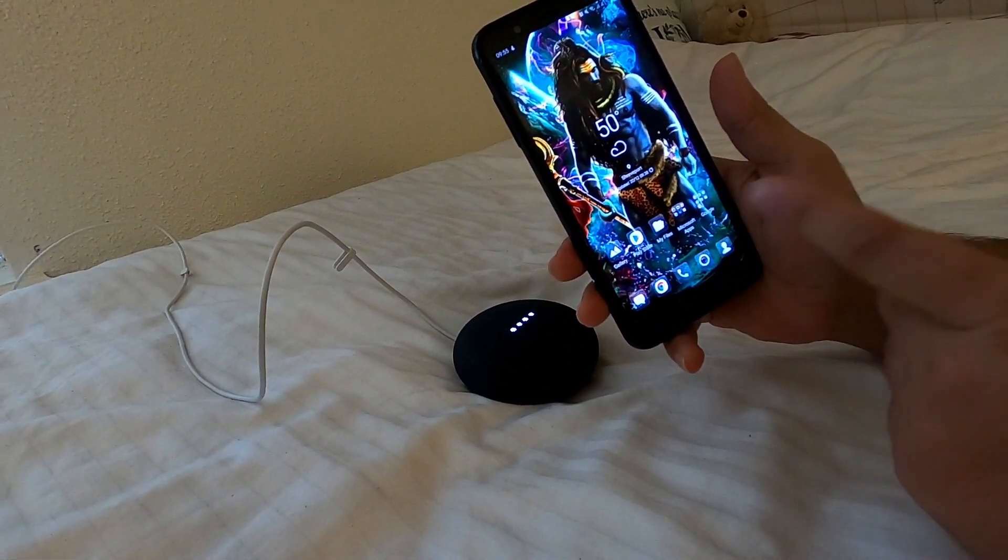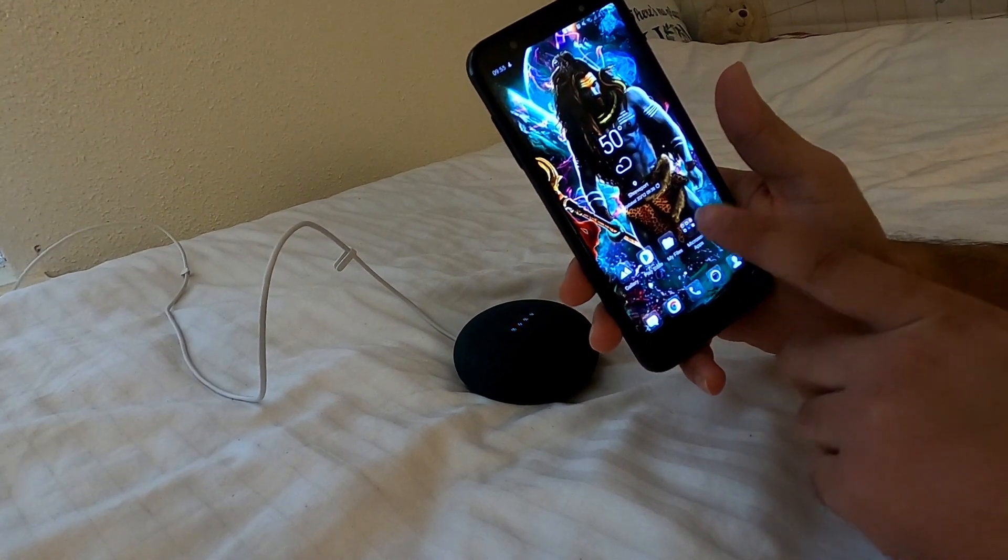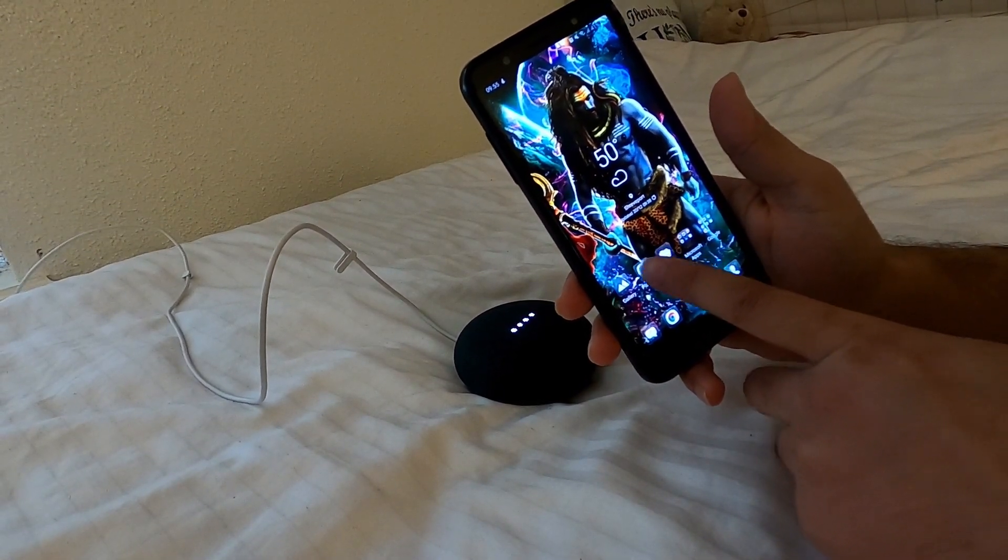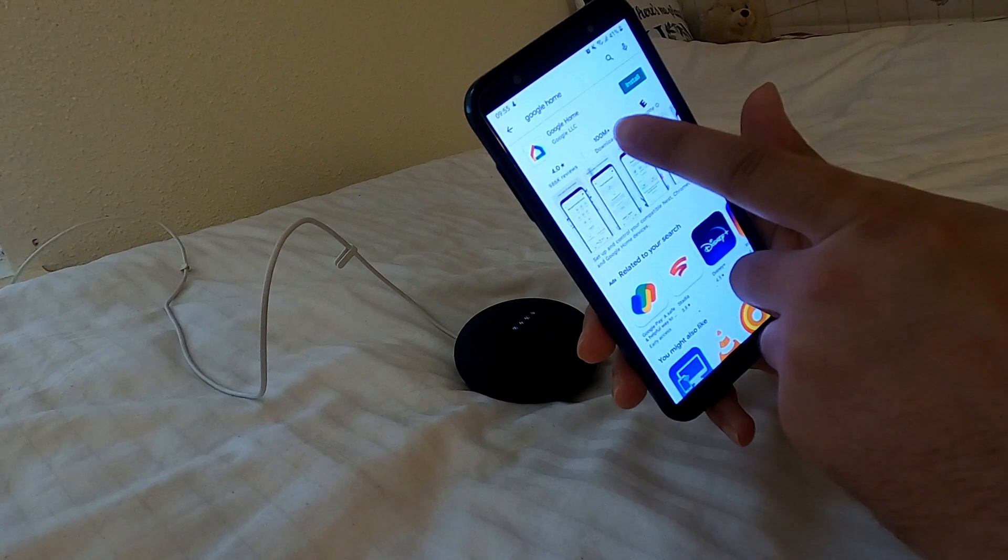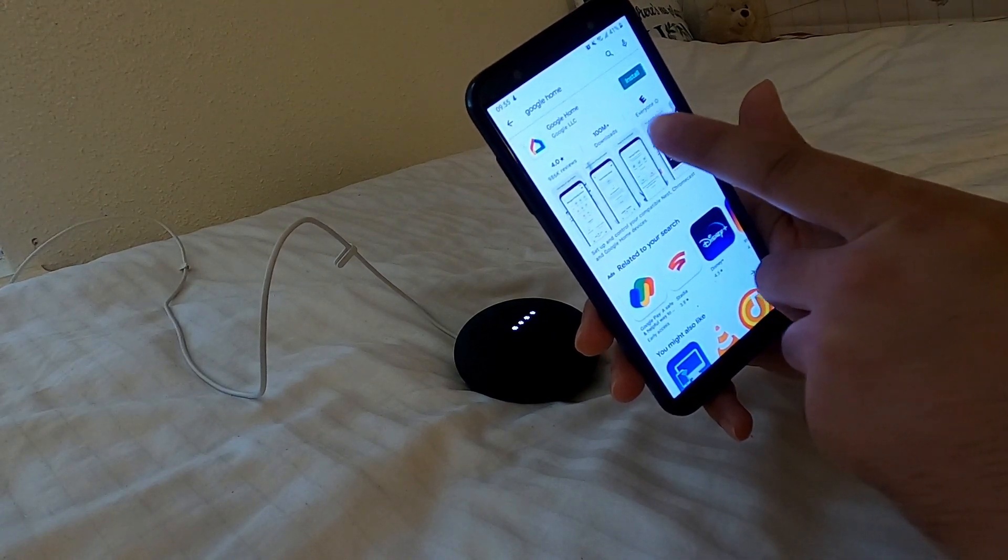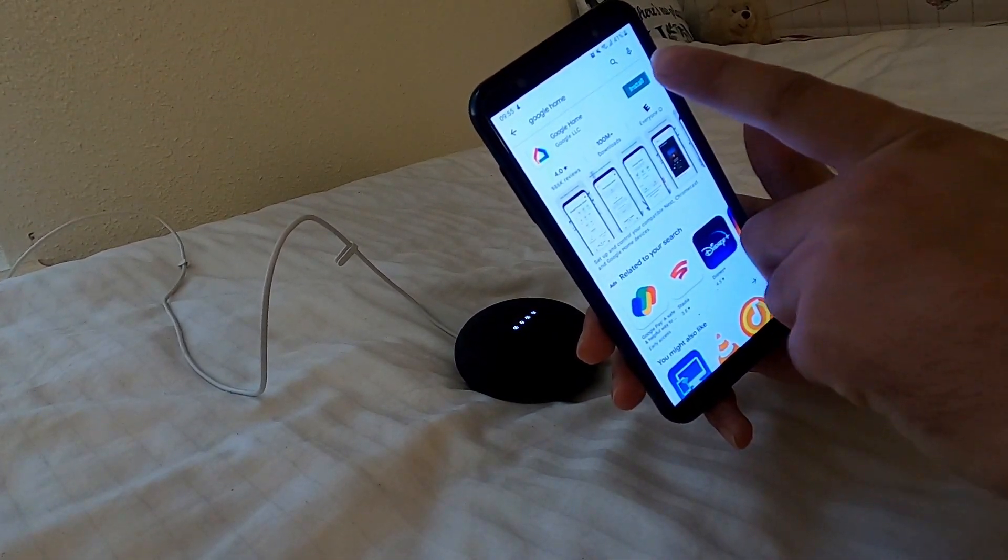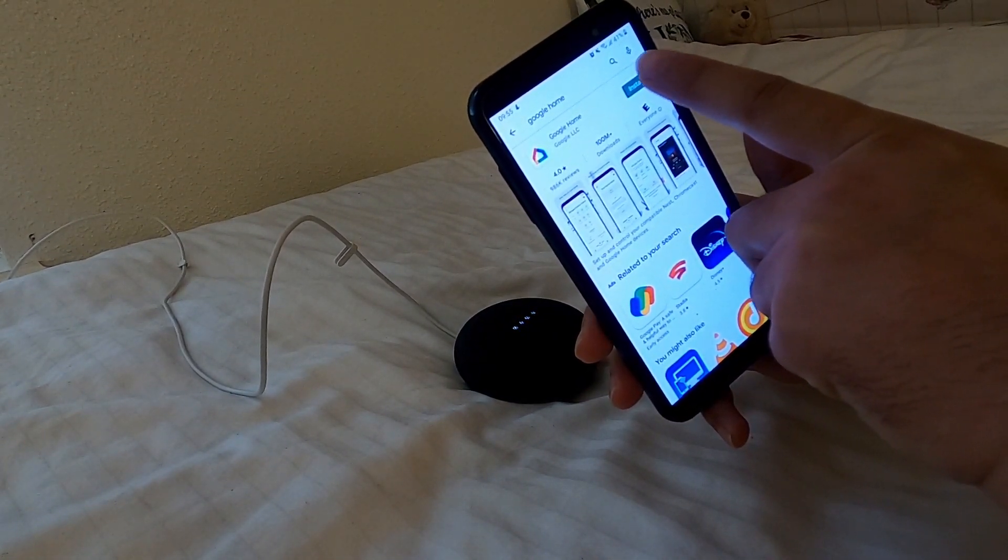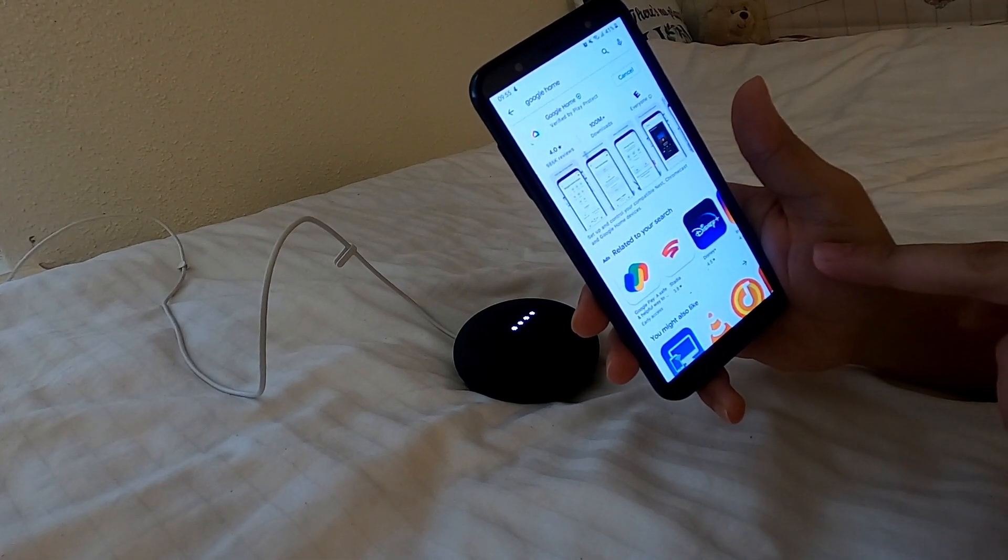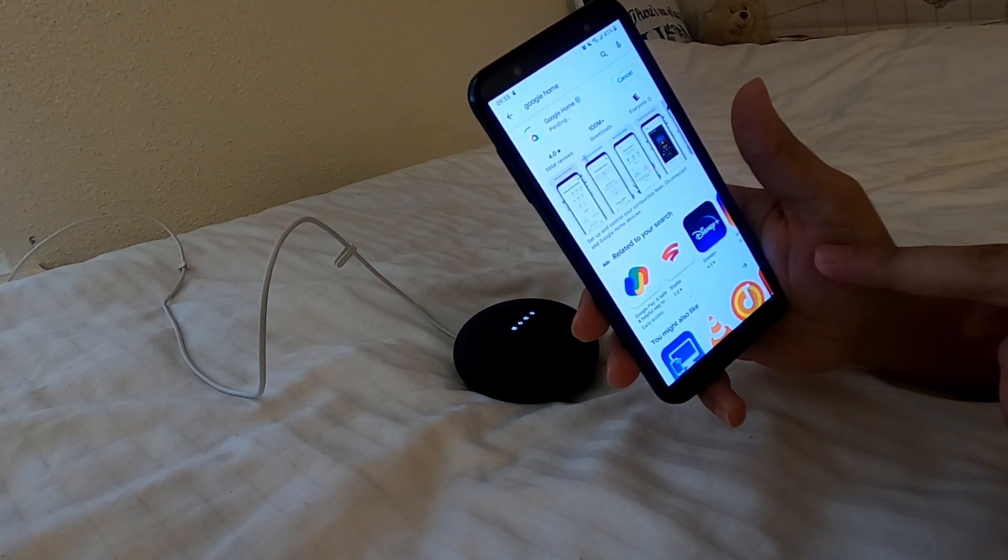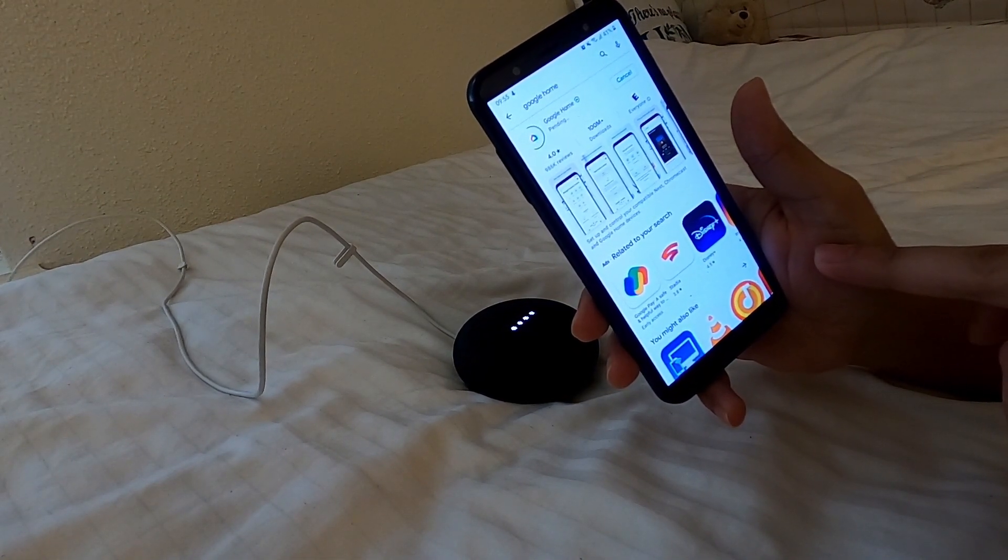You can download the app on your iPhone or an Android phone, but now I'm trying it on my Android phone. Go to Play Store, it's already up here. Google Home. Install. It's going to take a couple of seconds.